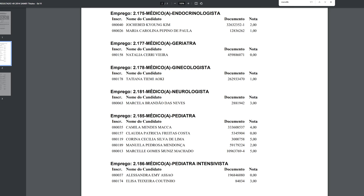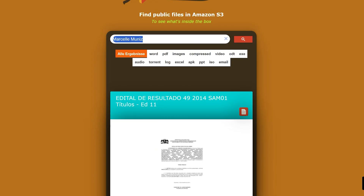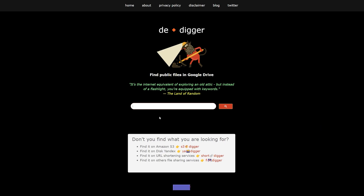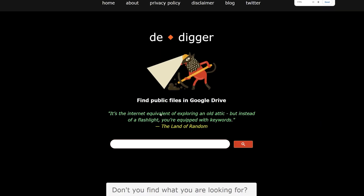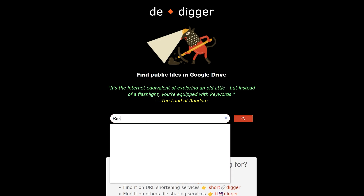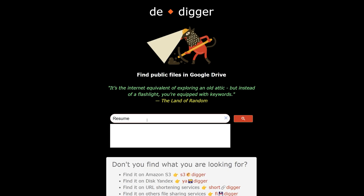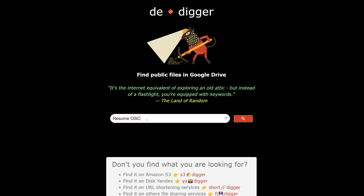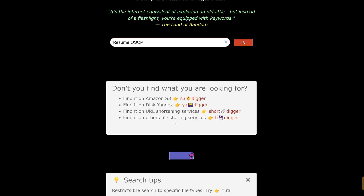If you use the custom search operator I'll show at the end of this video, you'll be able to bypass that problem. Coming back to the website, we can also search for resumes. For example, I'm going to search for 'resume' along with 'OSCP,' which is the certification by Offensive Security.